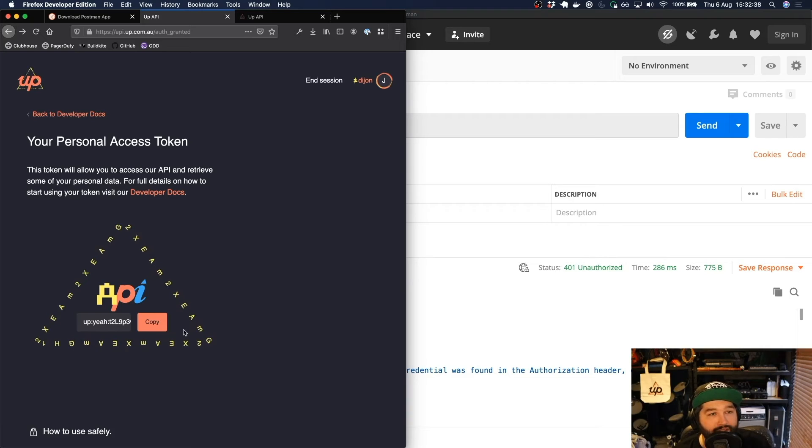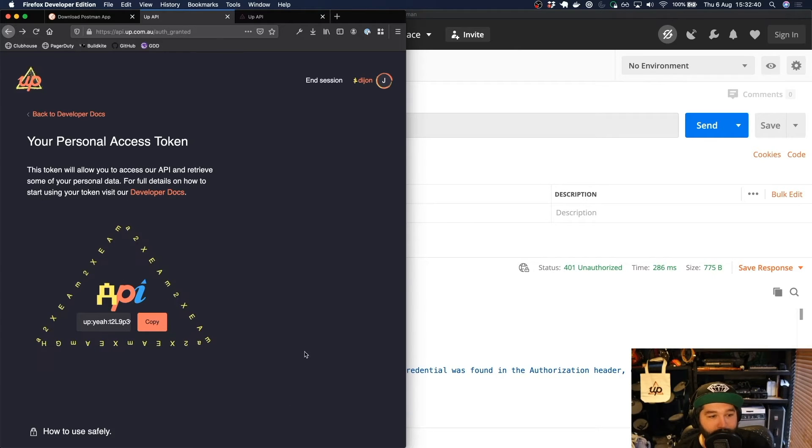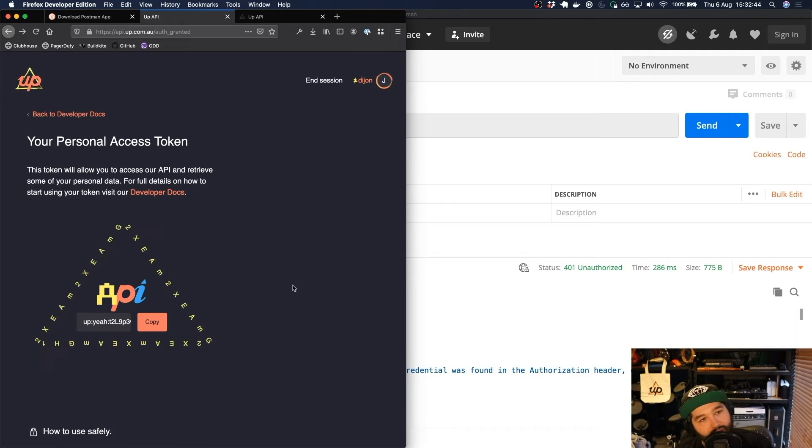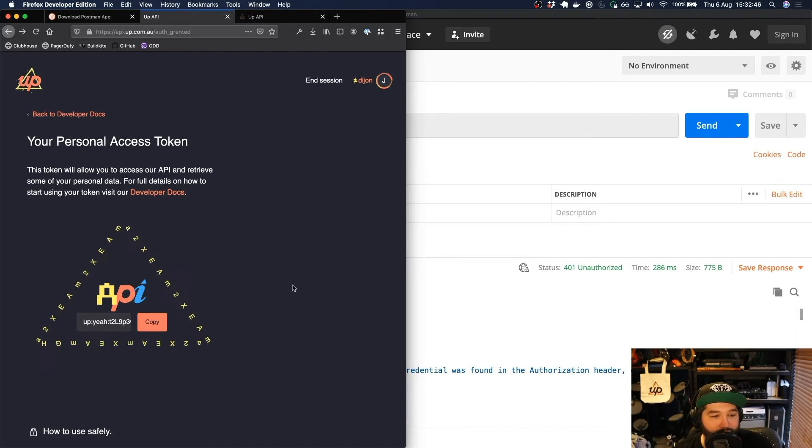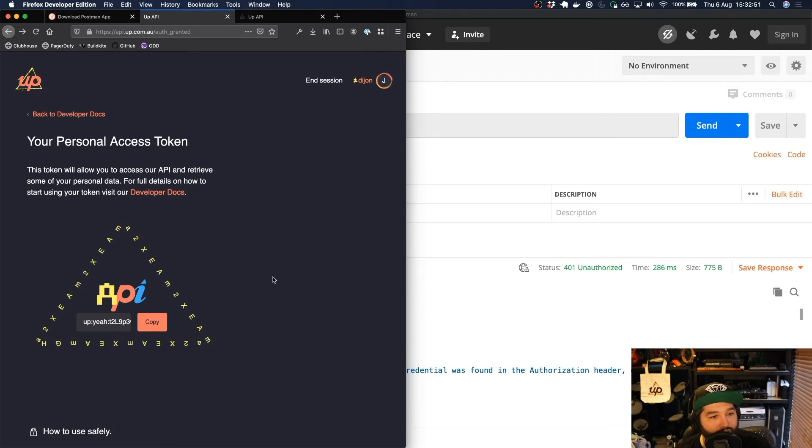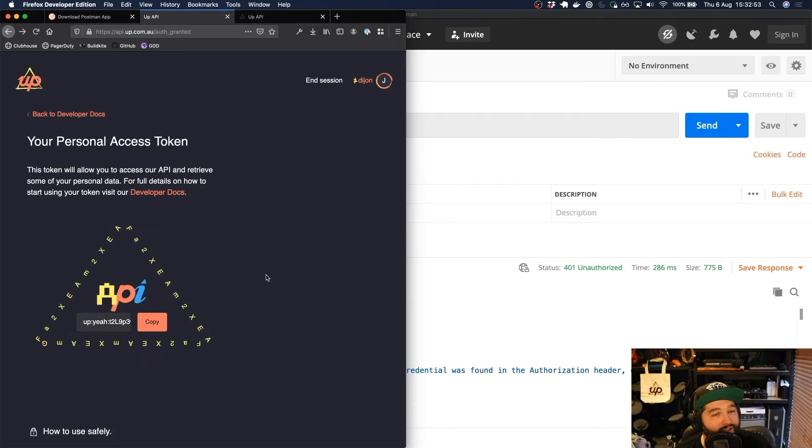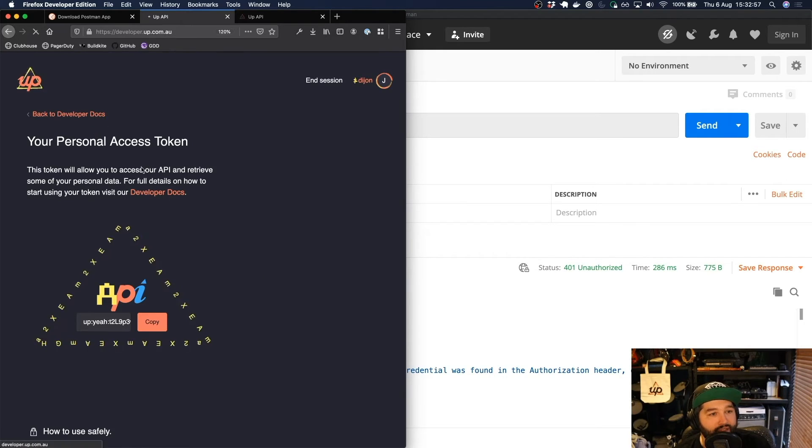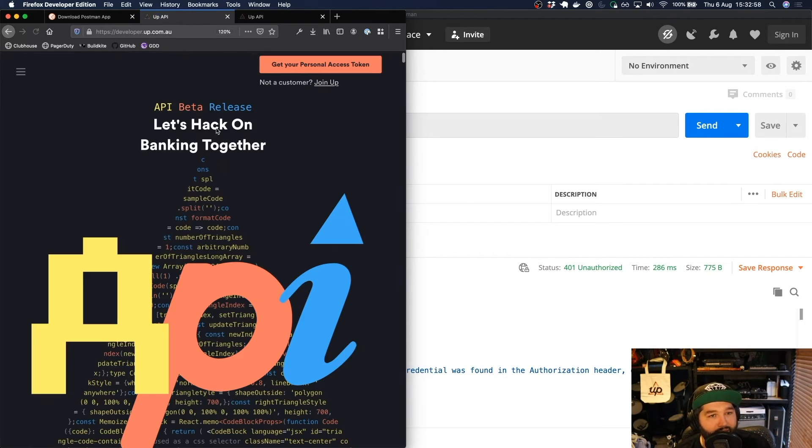So once you have generated a token and it gives you, you get to see it on this screen, that's the last time that you'll be able to see that token. If you do forget your token or not copy and paste it somewhere, it's super easy to create a new token. And as we said in the previous video, it will revoke any previous tokens before that.